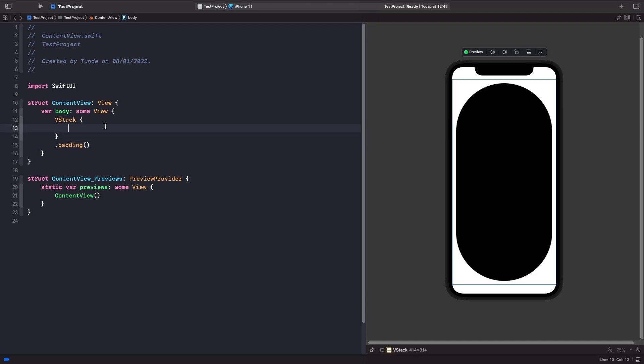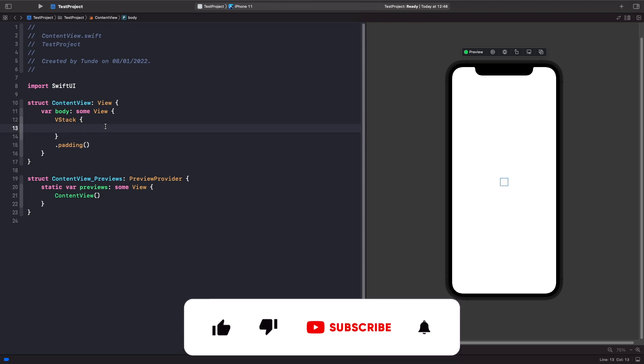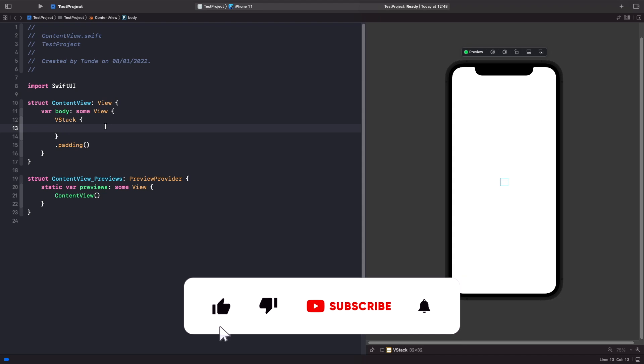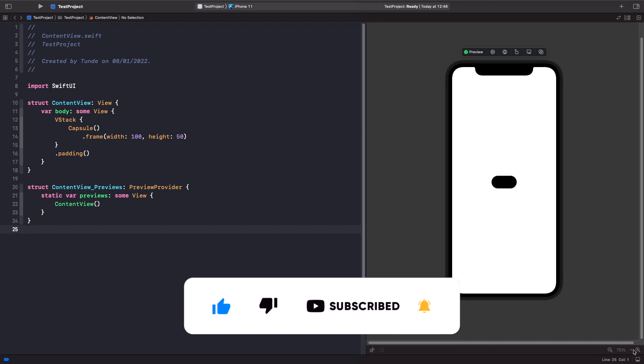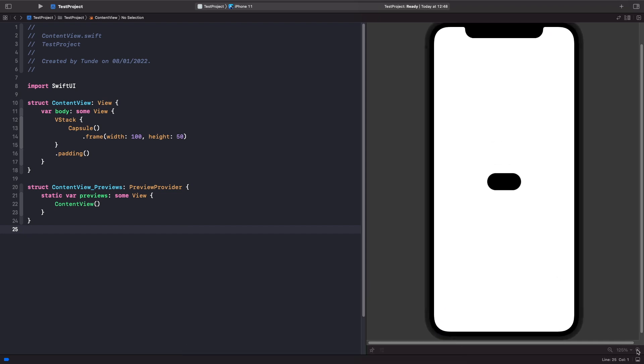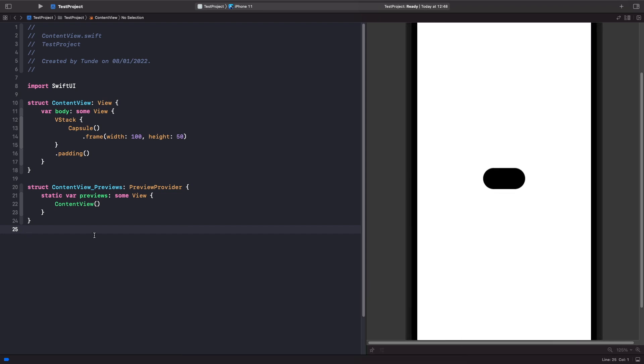The first shape that we have is a Capsule, and I'm just going to specify a width and height on it. When we're working with a Capsule, there's another parameter that we can pass in to change the way the corner radius for our view is rendered.